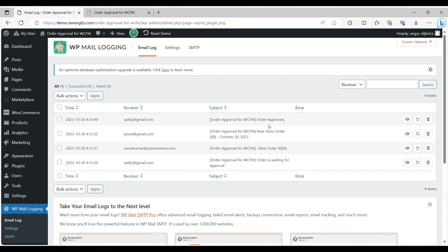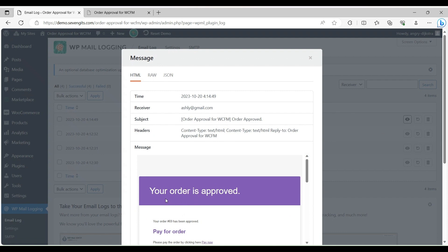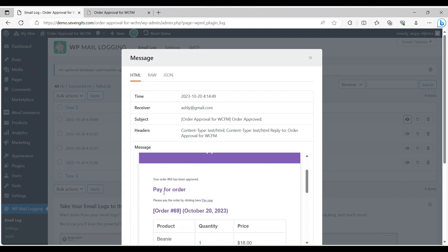Then the customer will get an approved or rejected email. If approved, there will be a payment link. Then the customer can pay accordingly.